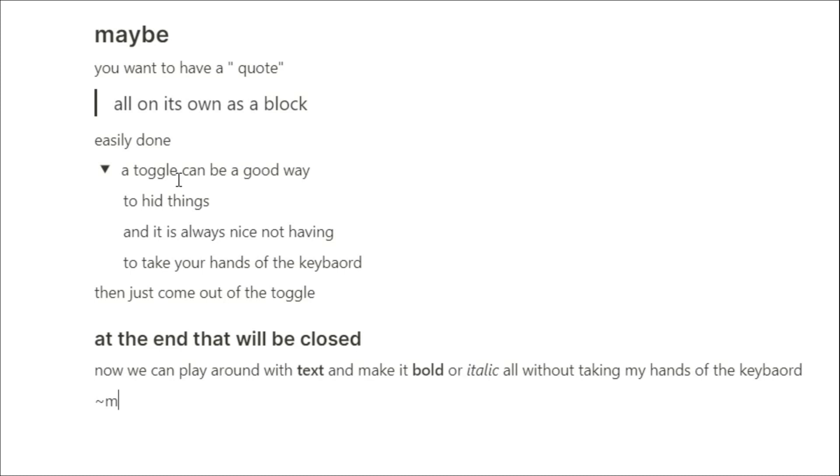Maybe you want to use a strikethrough, so you can use that wiggly line next to the hash key. Put that both sides, like we did with the bold and italics, and it will give you a strikethrough.